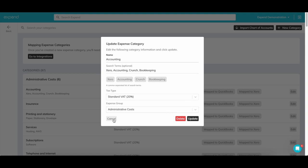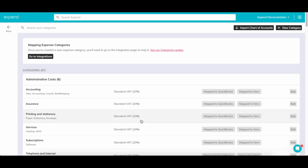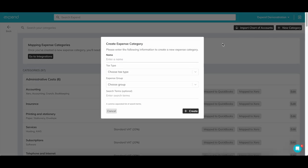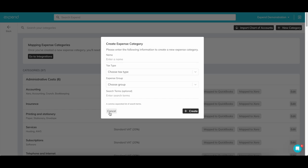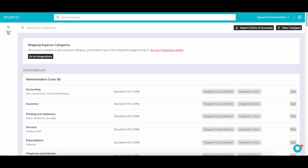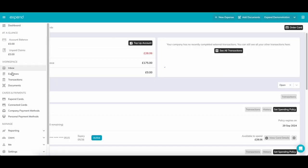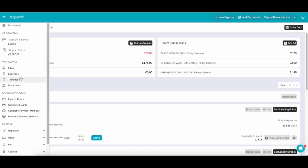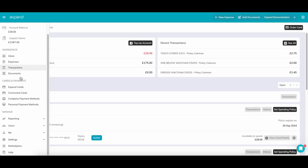For any other platform, you can simply add a category like so, ensuring that the information being added is the same as your accounting software. This then allows your team to select the correct category as well as being accurate in your accounting software.